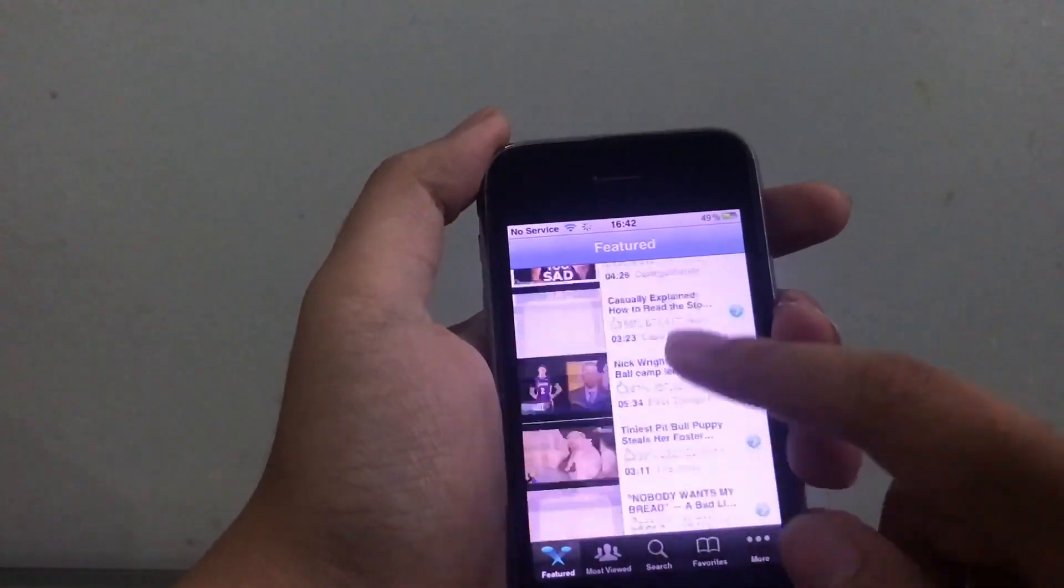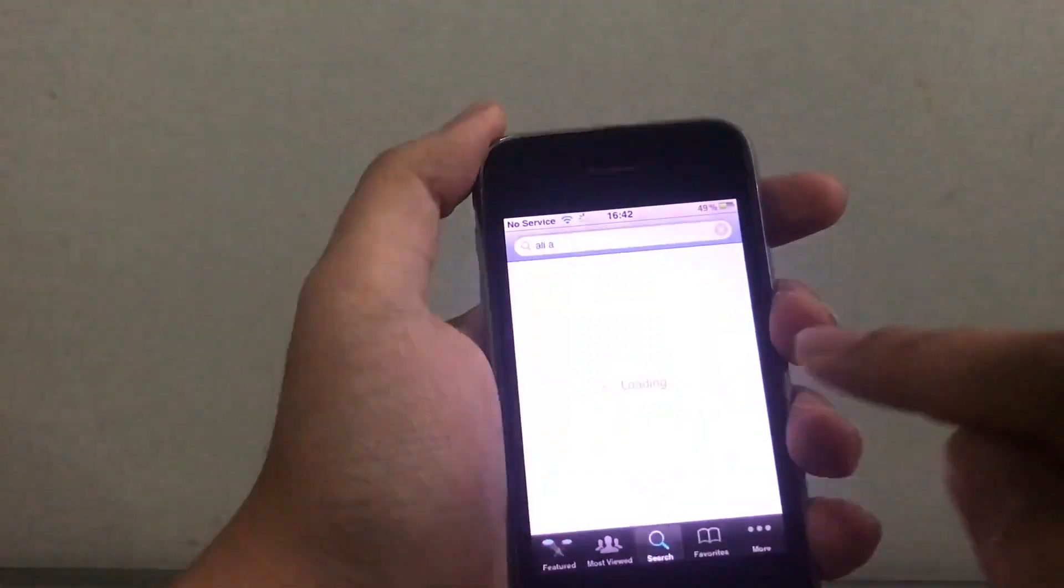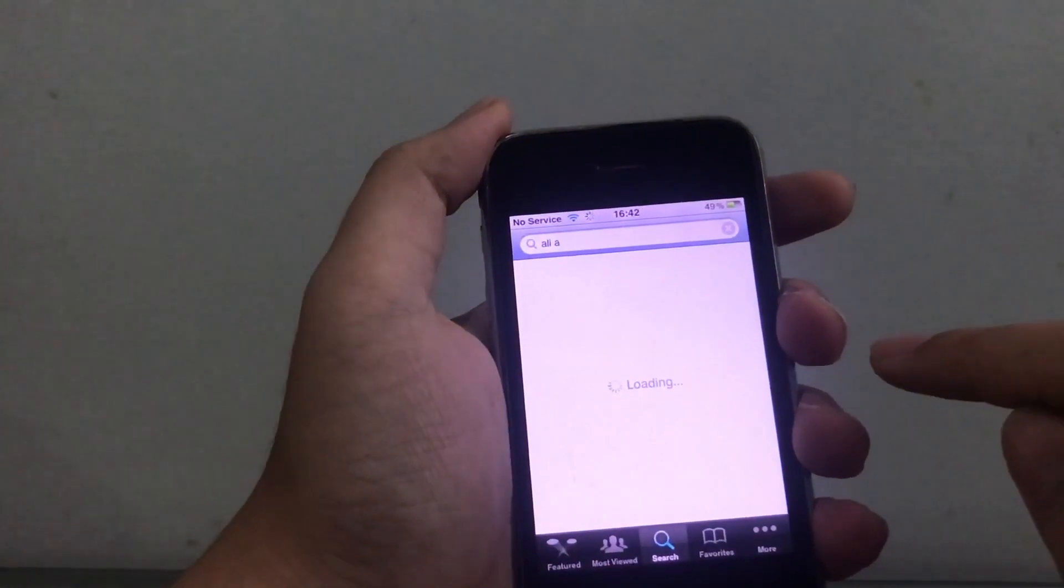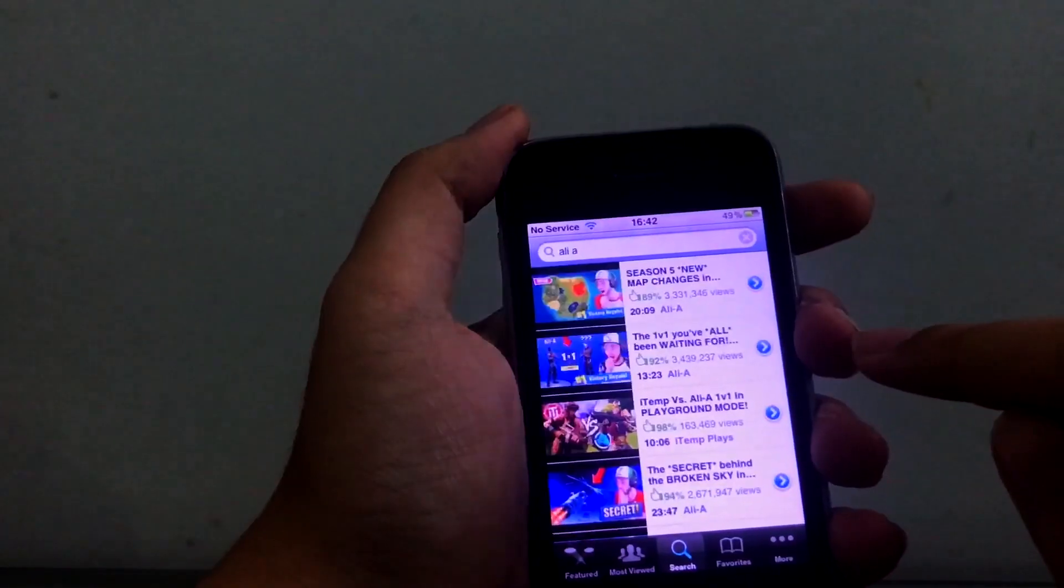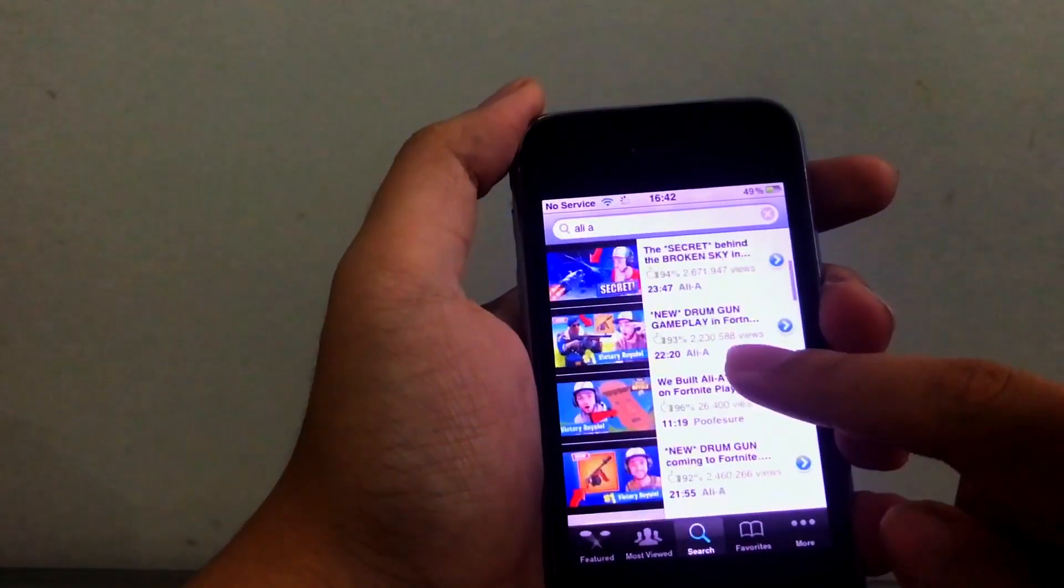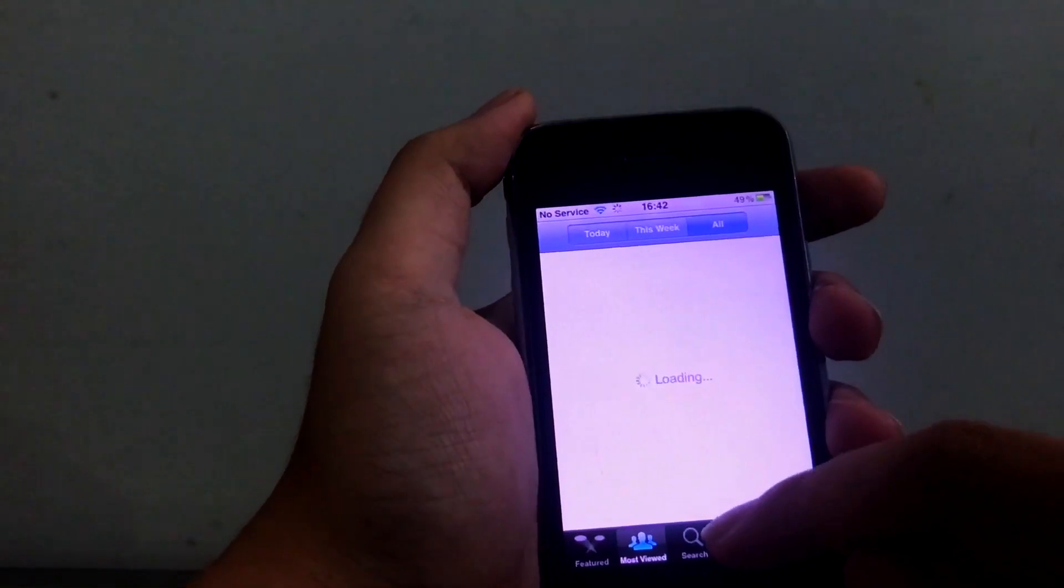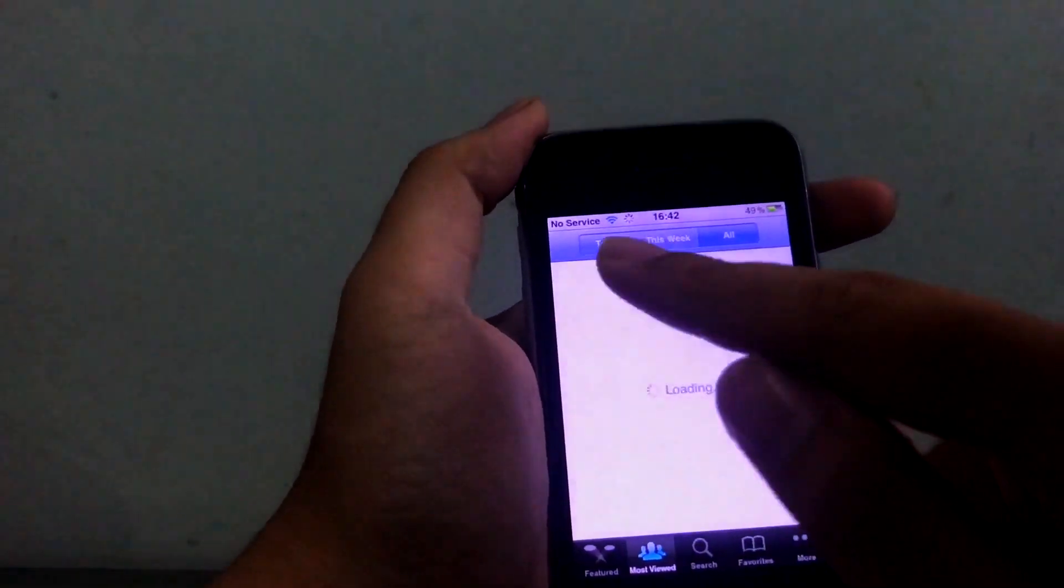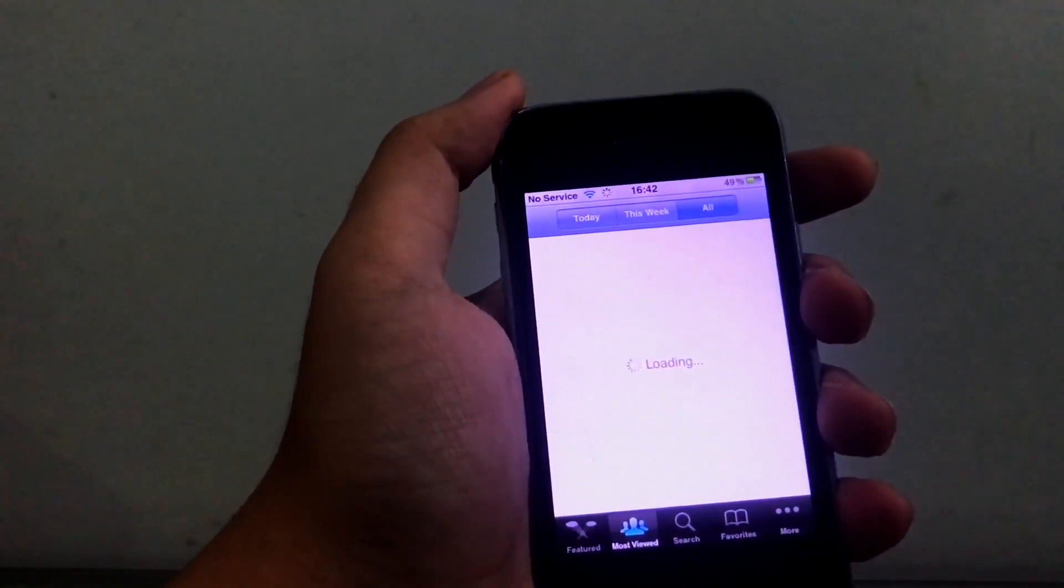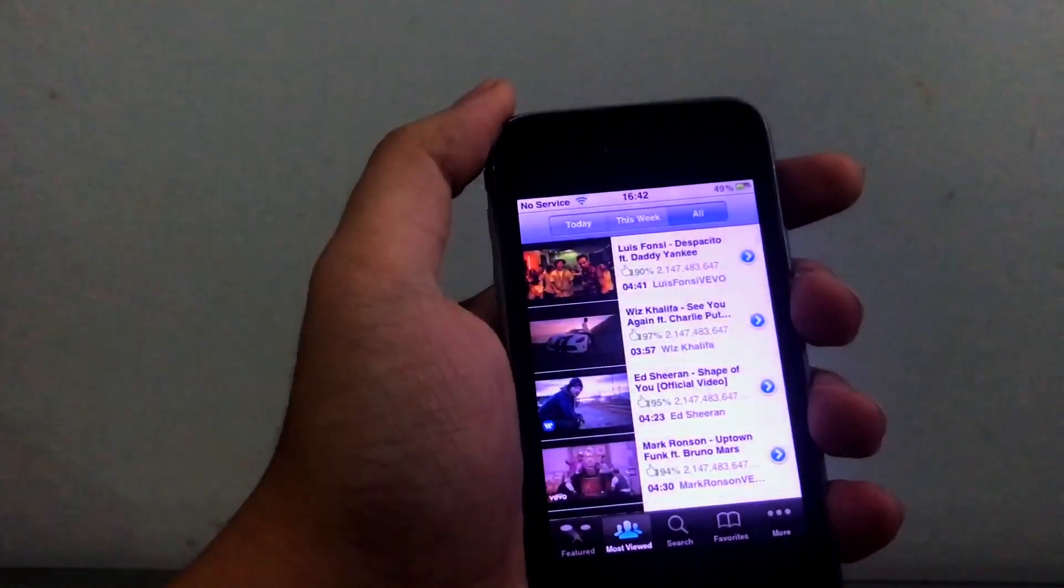Look at this, open up the app. The video loads. Let's go to search here and there you go, search works.